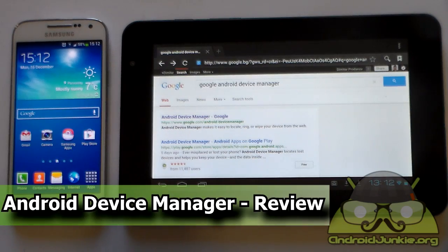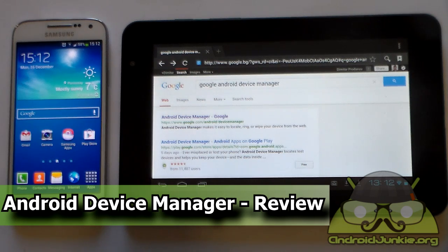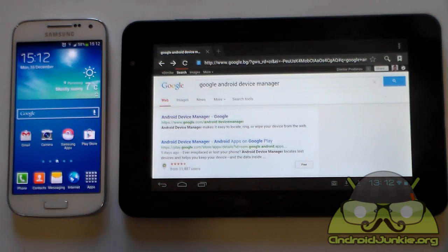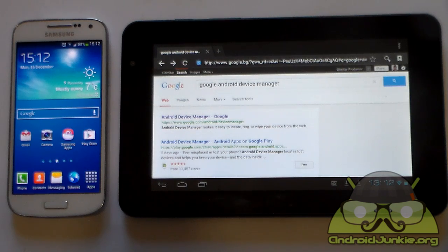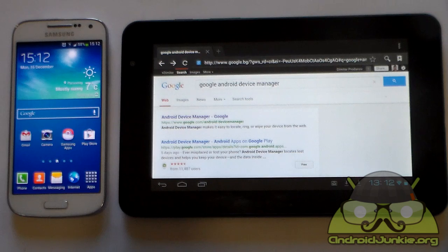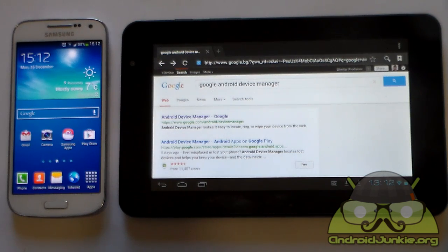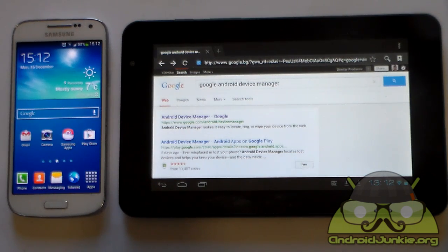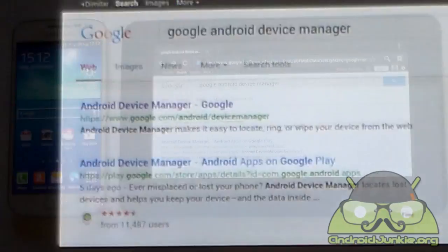Hi everyone, so a while ago Google released a service called Android Device Manager which allows users to track their device, remotely wipe it, remotely set a lock screen password, and also make it ring in case it is somewhere lost nearby. In this video we are going to test all of these features to see how they work and function.